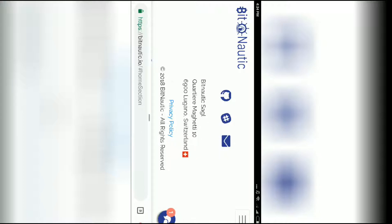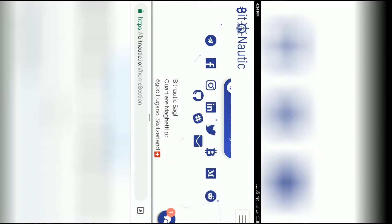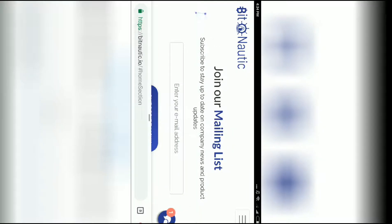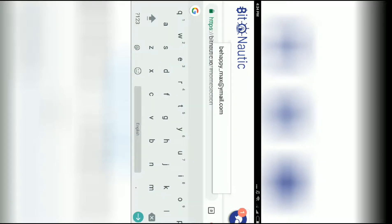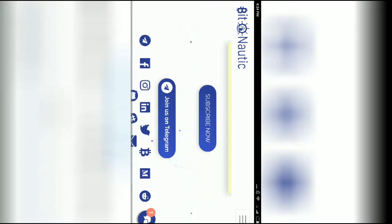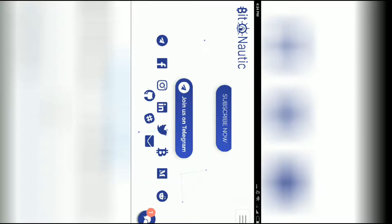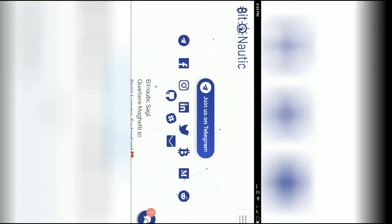There is a lot of success with Bitnautic as their ICO is very good. You can subscribe to their mailing list by typing your email ID here and join on Telegram.